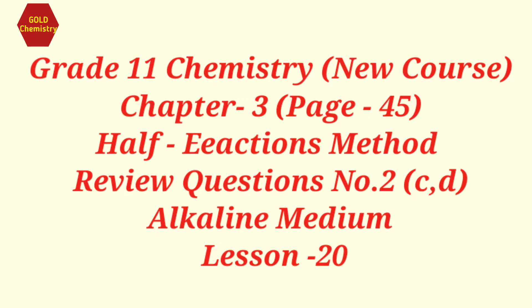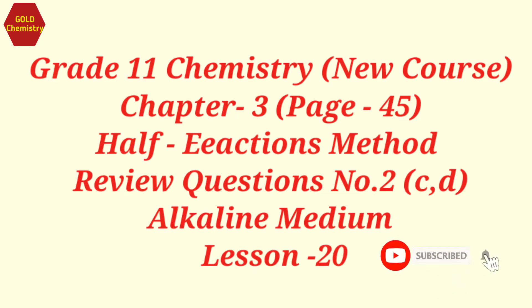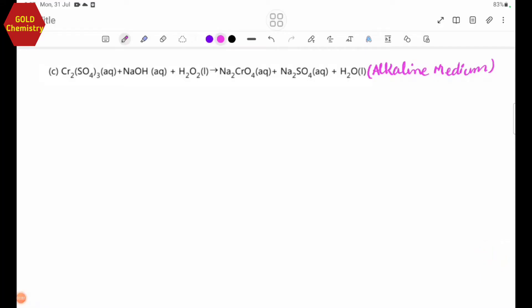Hello everyone. I'm going to talk to you about the half-equations method. Review questions number 2. The equation is given in ionic equation form.